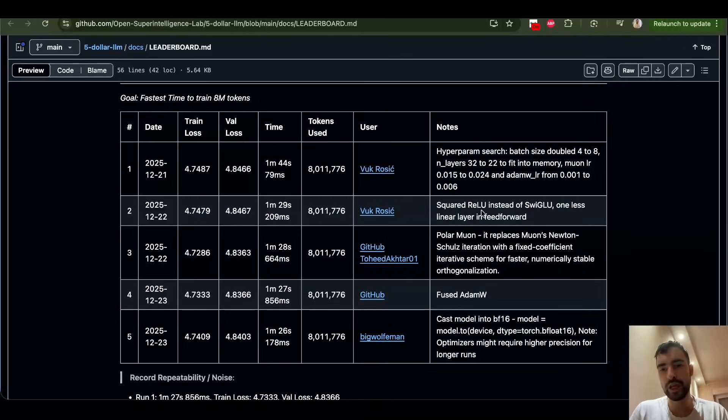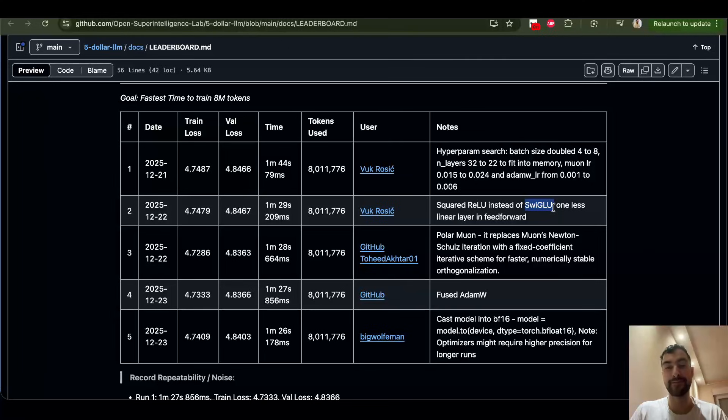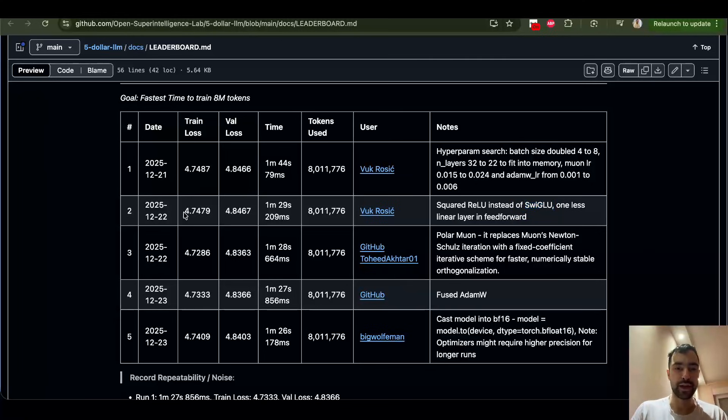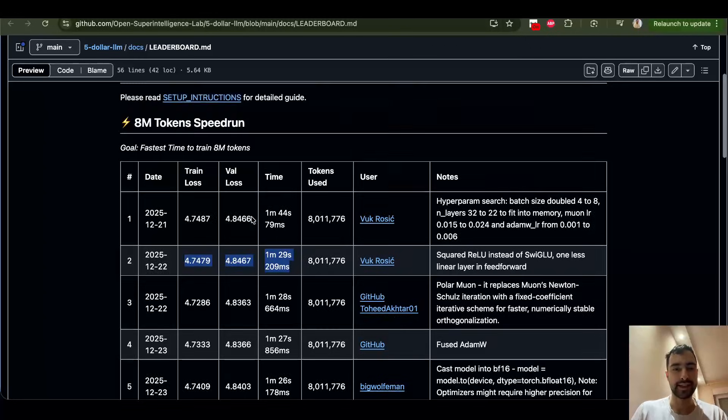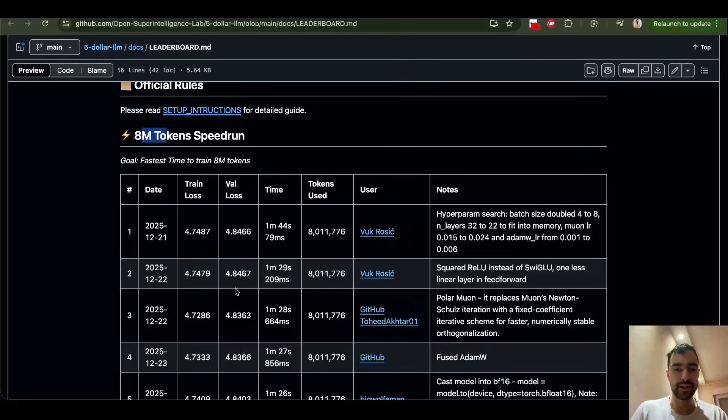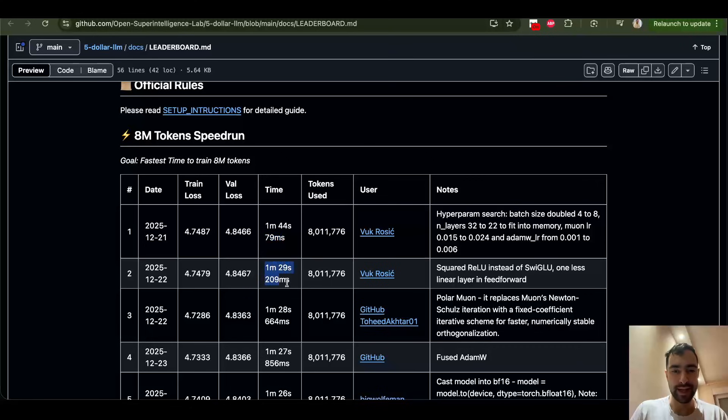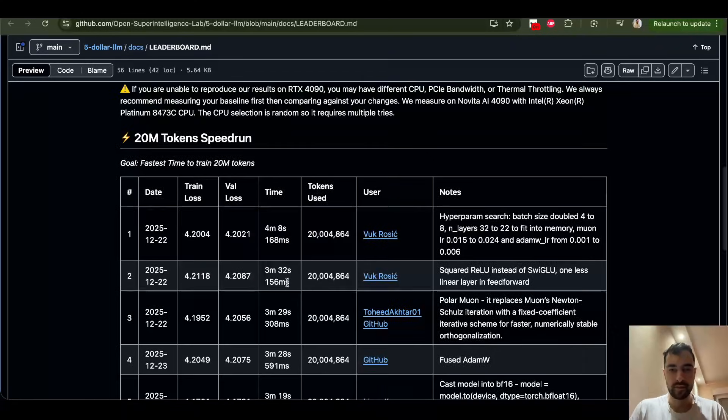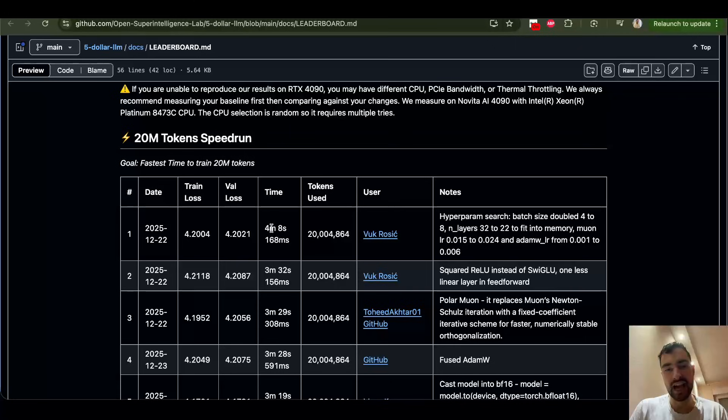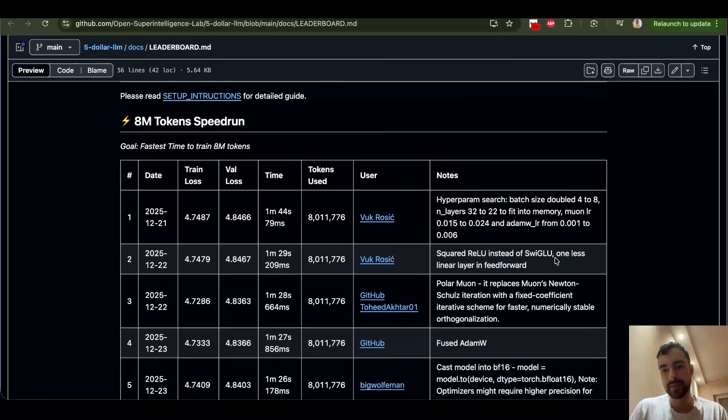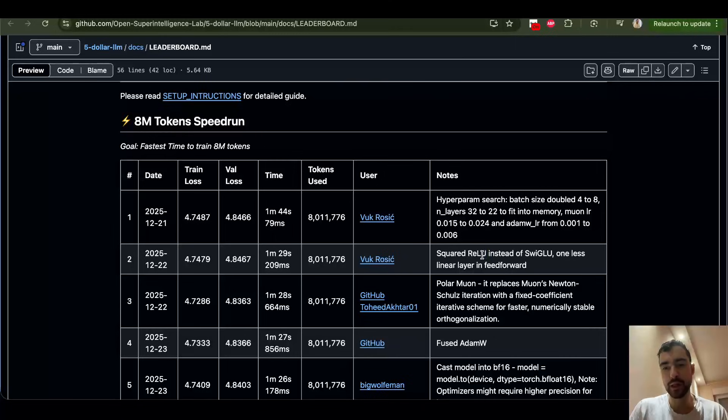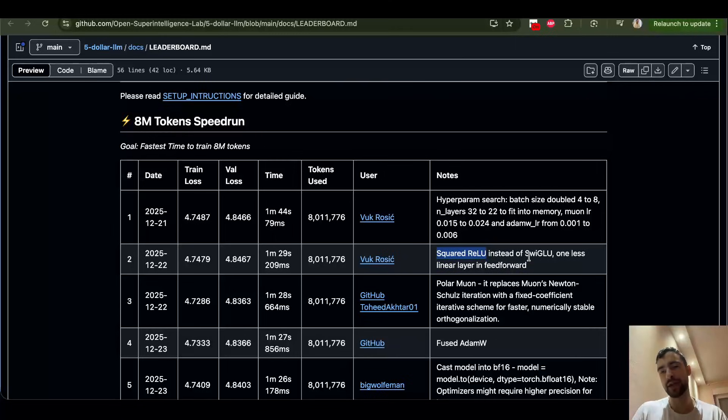Then, we used squared relu instead of swigloo as the feedforward. This increased speed of training a lot while keeping training loss and evaluation loss same for 8 million tokens. You see how much it went by 15 seconds here. Here, it's almost half a minute. Big difference. This is because now we have one less linear layer in feedforward and squared relu works good enough for small models. For bigger models, I imagine we're gonna go back to swigloo.